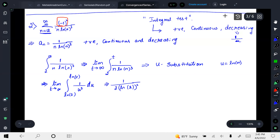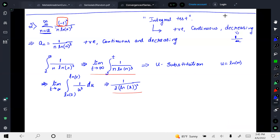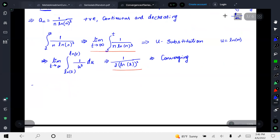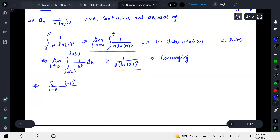When we apply the limit as t goes to infinity, we get a finite number, so the integral — and therefore a_n — is converging. Since a_n is convergent, we conclude that the alternating series, summation from n equals 2 to infinity of negative one to the power of n over n times (ln n) cubed, is absolutely convergent.